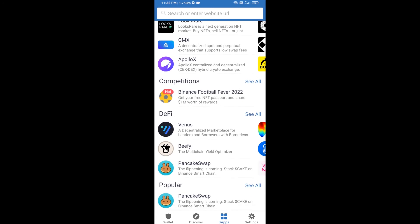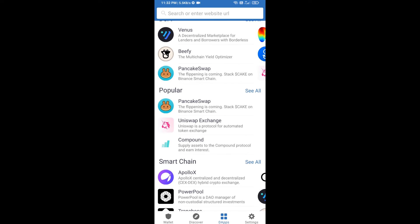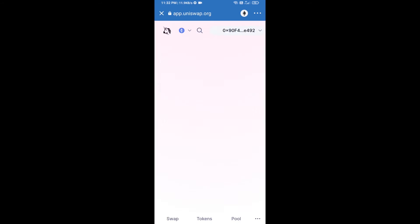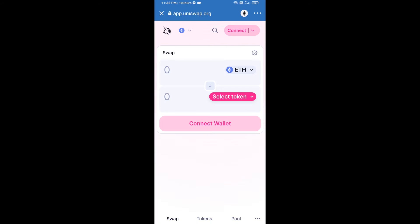Open Uniswap exchange and click on Uniswap. After that, you will connect Uniswap exchange from Trust Wallet — click on Connect Wallet.